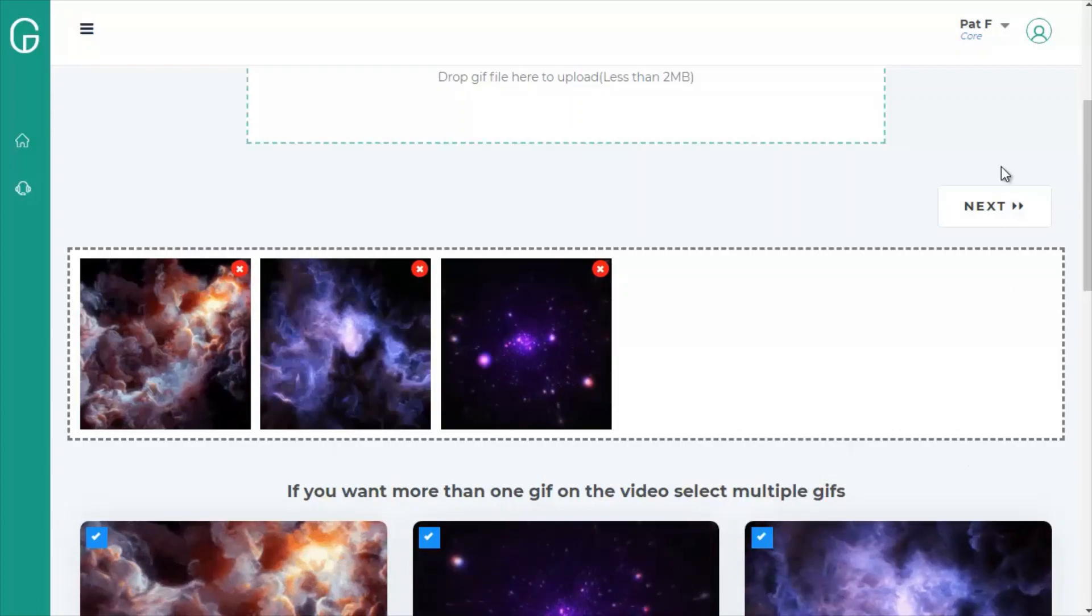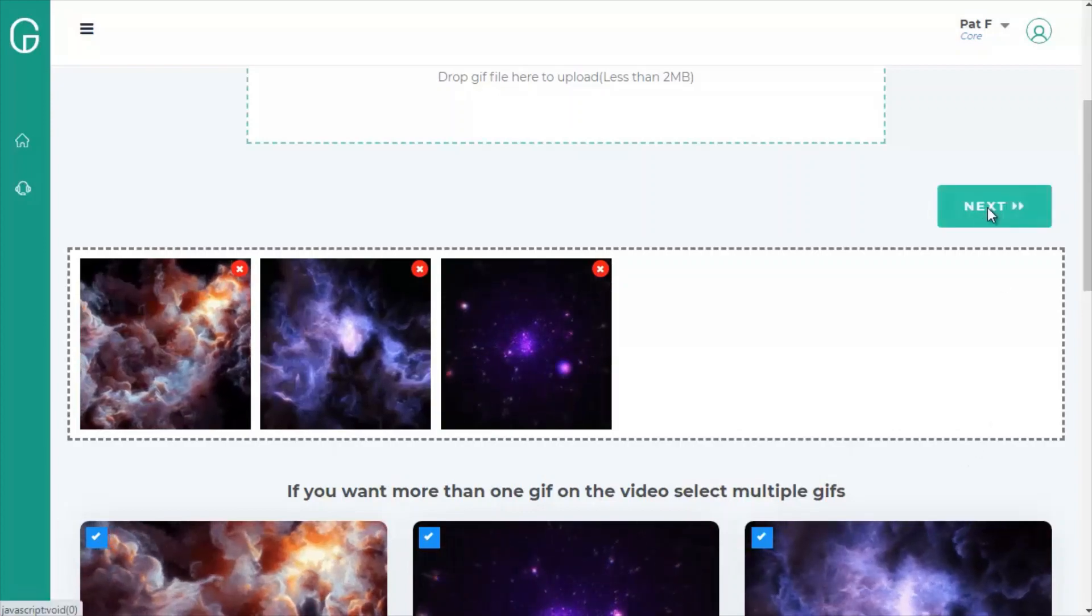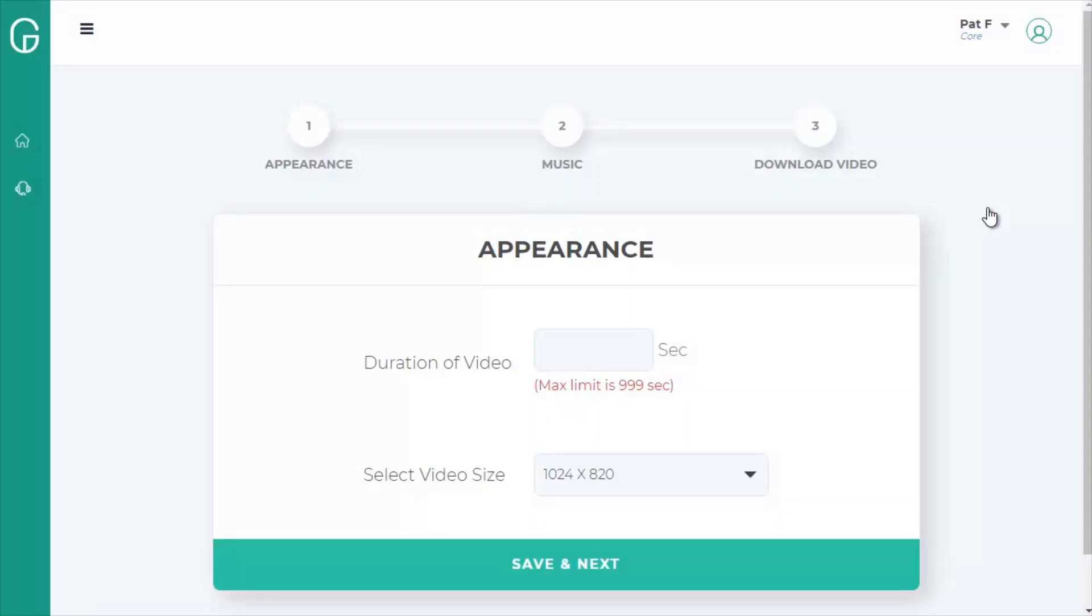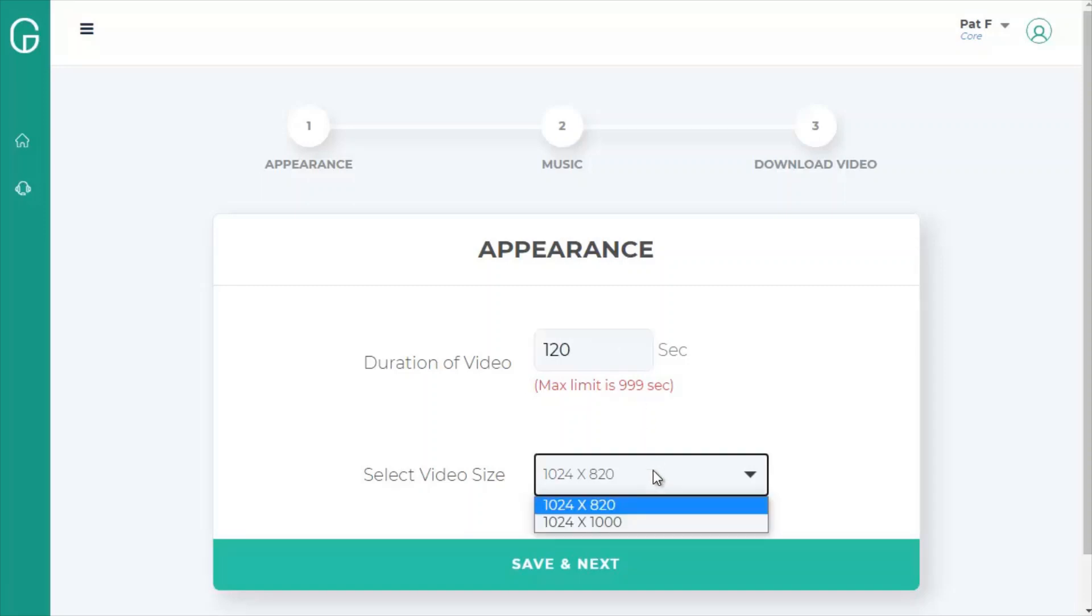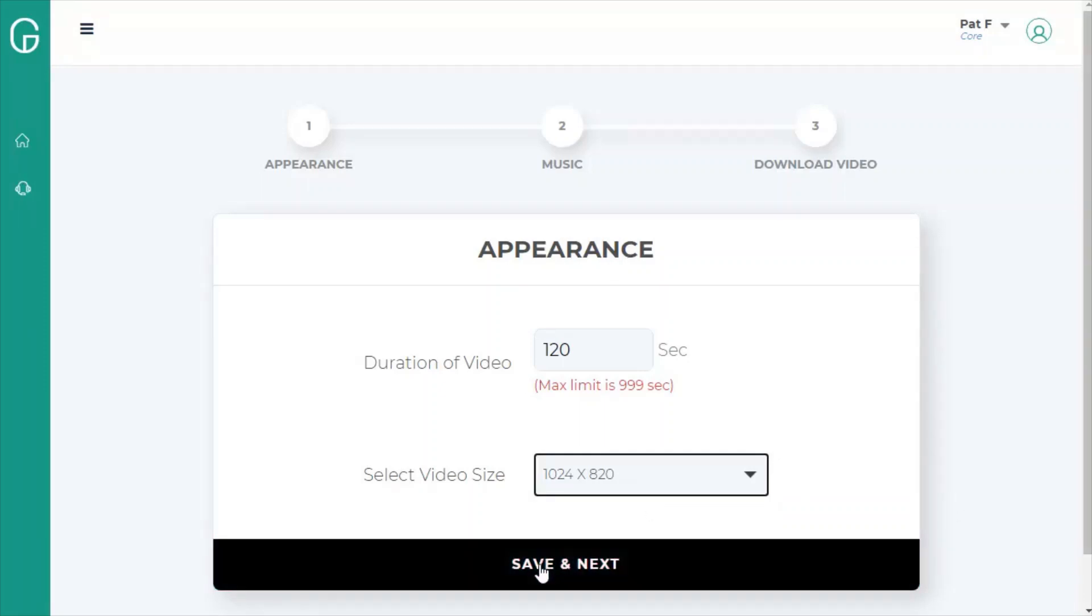You can use up to five. So we'll click next, and this is where we can set the length of our video. I'm just going to do a two-minute video, so that's 120 seconds, and you can pick from sizes. I'll do 1024 by 820.